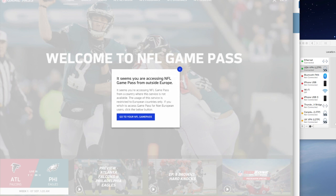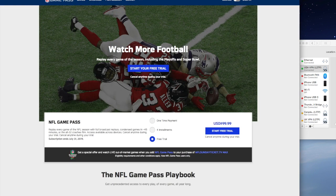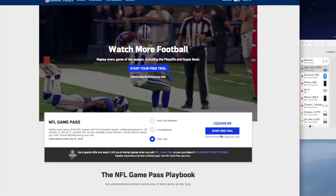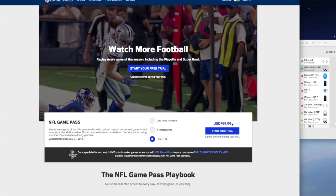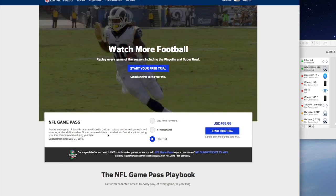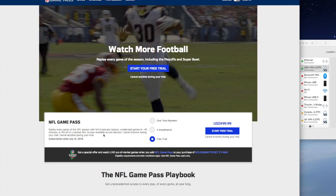And if I go to the NFL main website, we can see there that I can buy Game Pass for $99.99 US dollars, but that doesn't include any live streaming of matches.